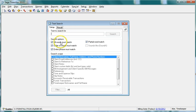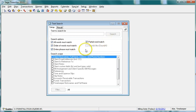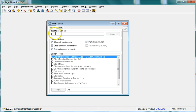When searching for text, you can use many options to limit the records you search and the way Time Slips matches text. In this example, we will enter the following text to search for: ATL0123.